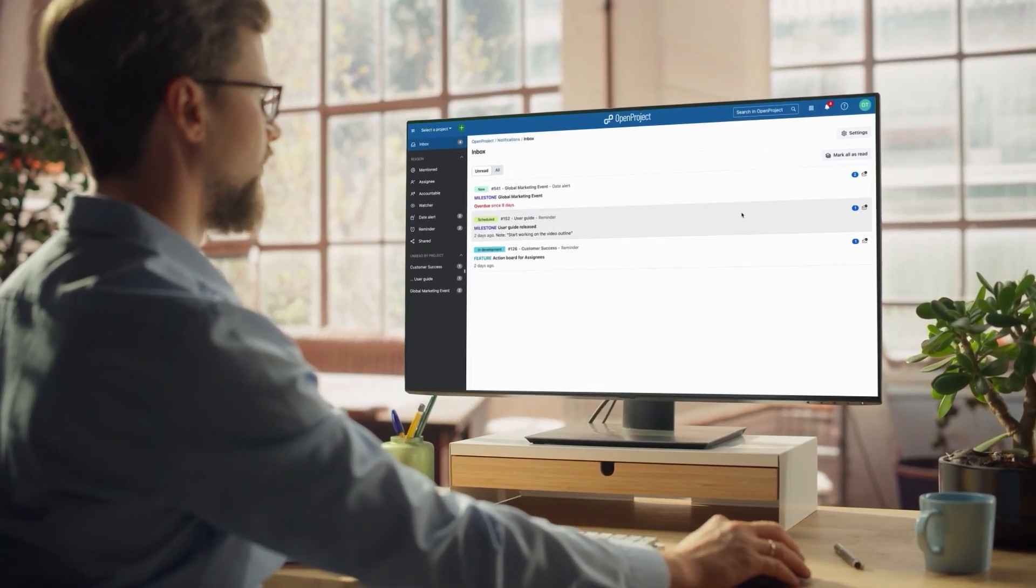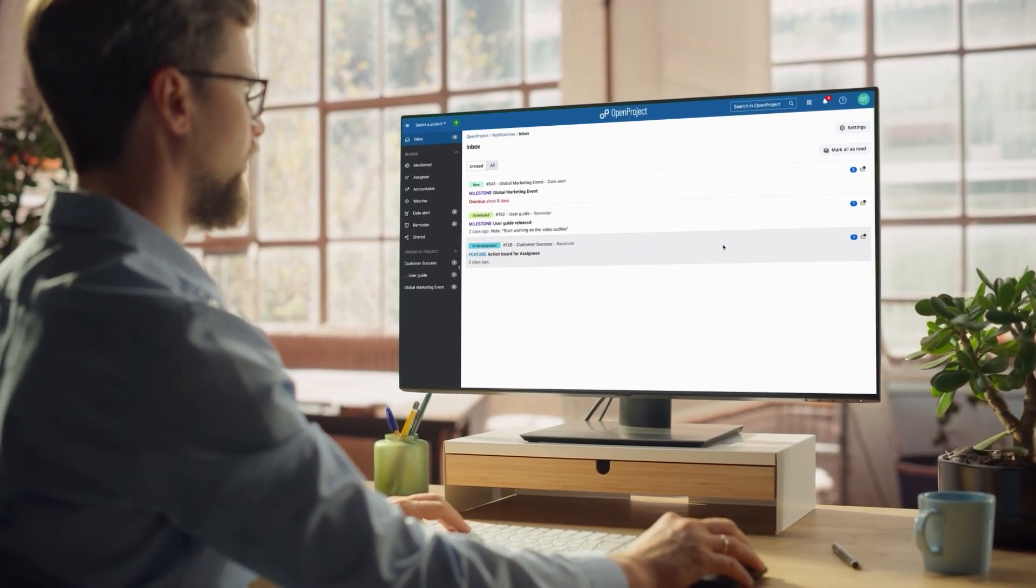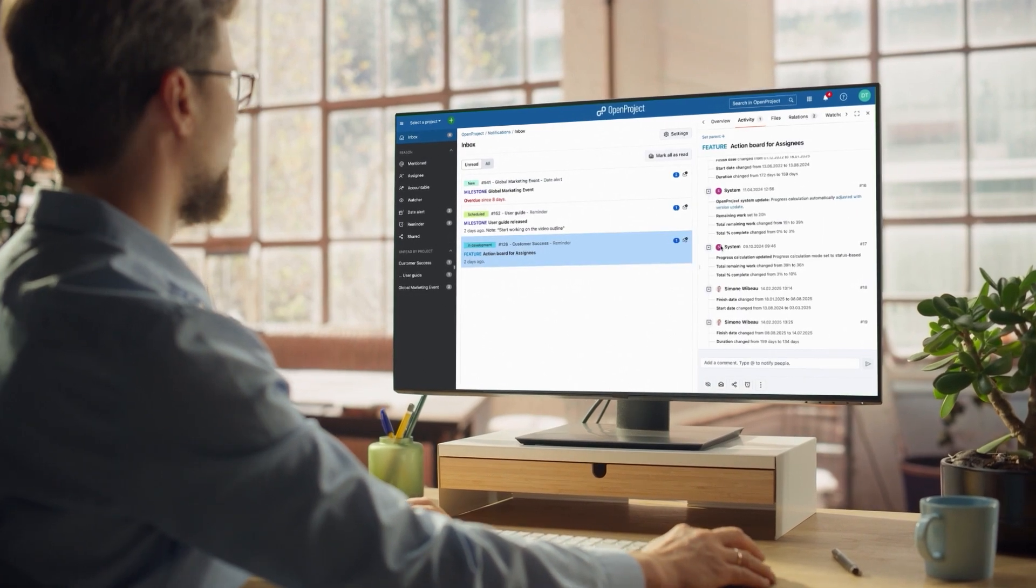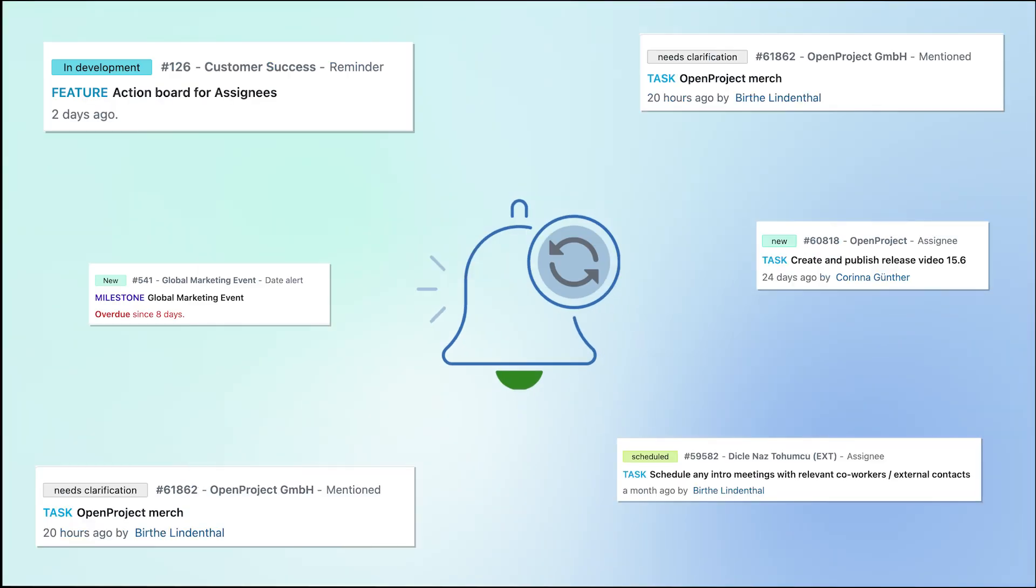Notifications and reminders are exclusive to each user. They help you track essential updates, tasks, and deadlines.